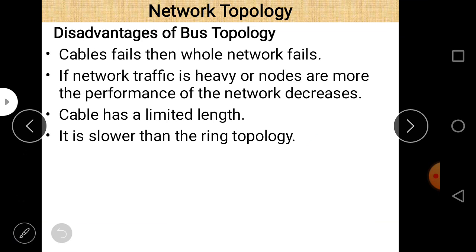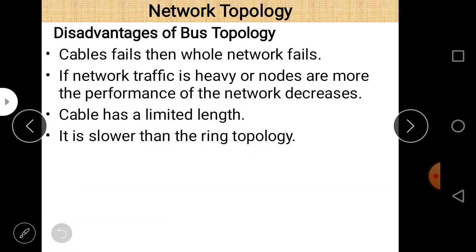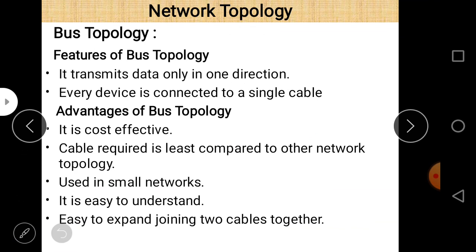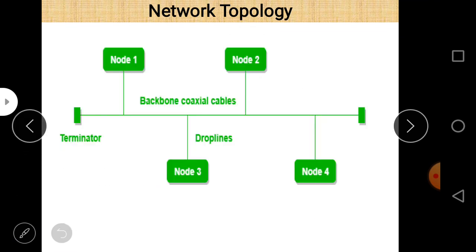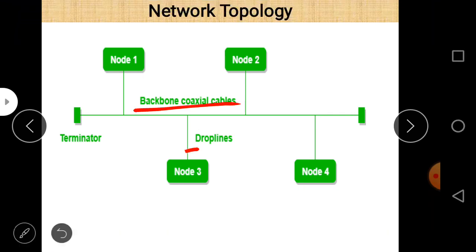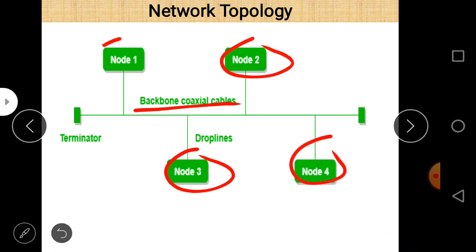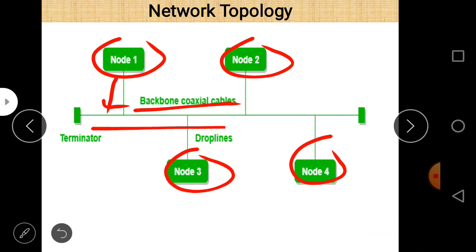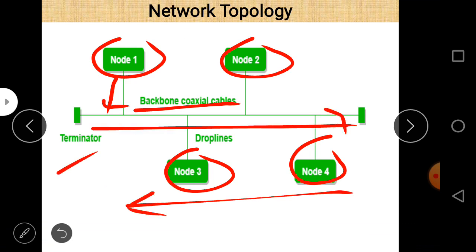Next is ring topology. Before discussing ring topology, let's take a quick review of bus topology. The backbone coaxial cable has all nodes connected to it via drop lines or directly, and data travels in a single direction with terminators at each end.